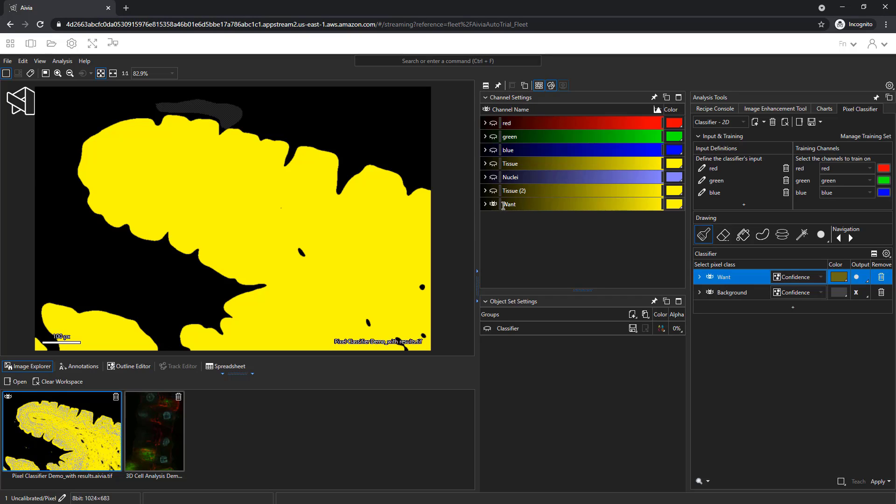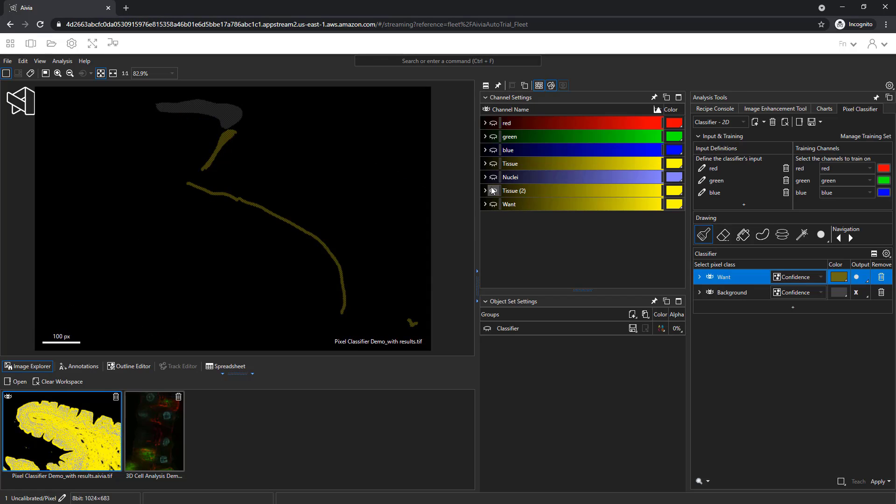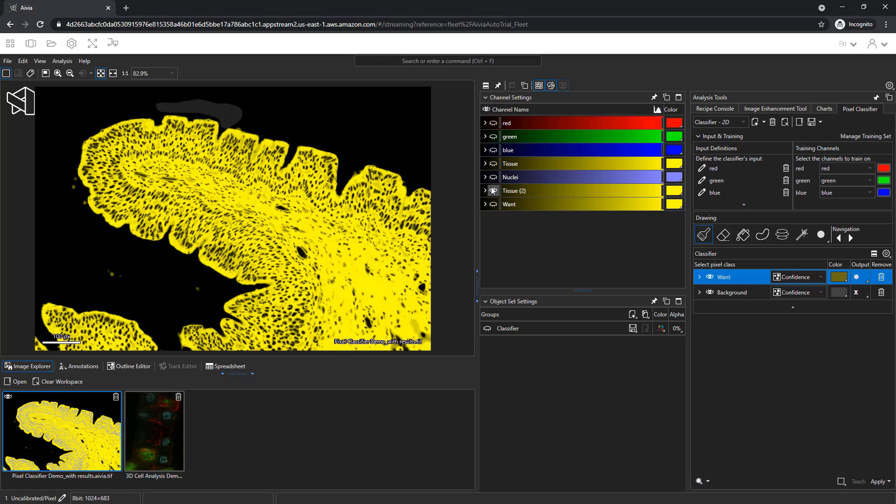This new channel allows me to perform additional analysis. With additional training, I could improve the pixel classifier and create separate classes for the tissue and nuclei.